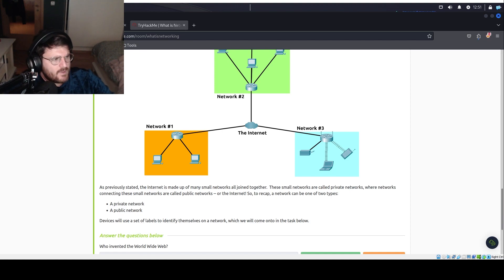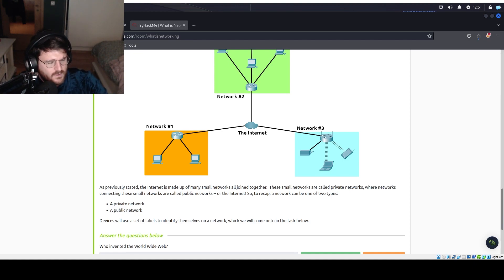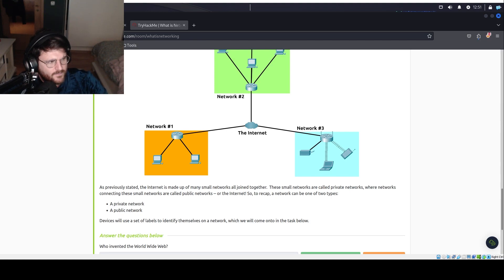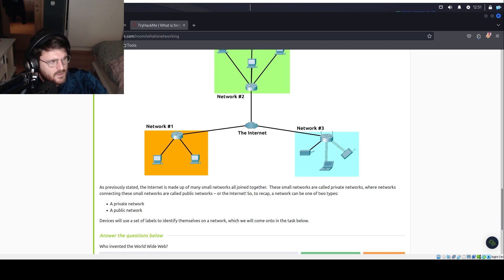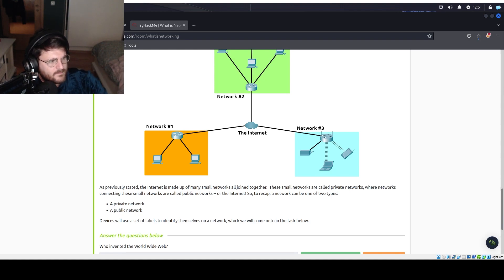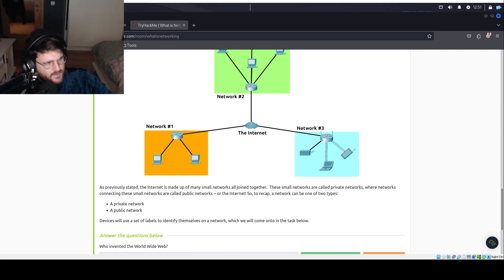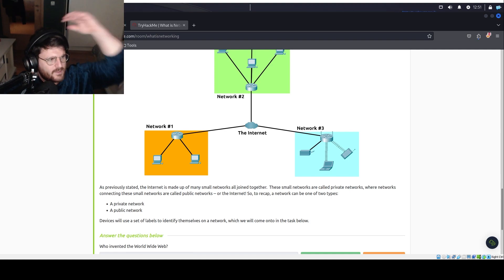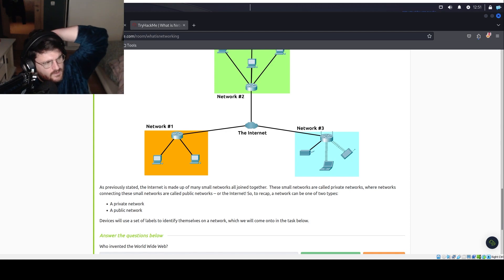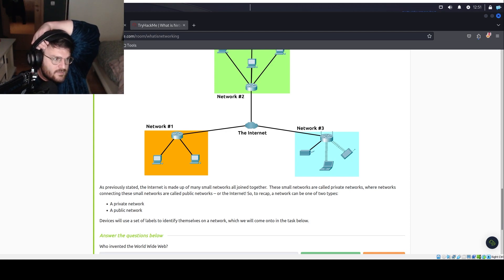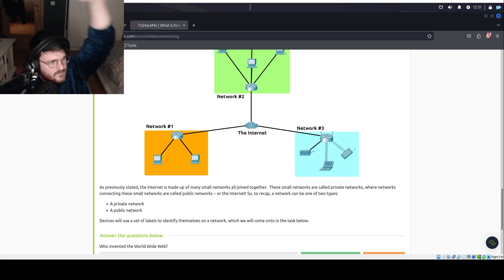For the public one, I will say network connecting a private network to the internet. So a public network is a network that connects a private network to the internet, right? And the private network uses the public network to access other resources, services.